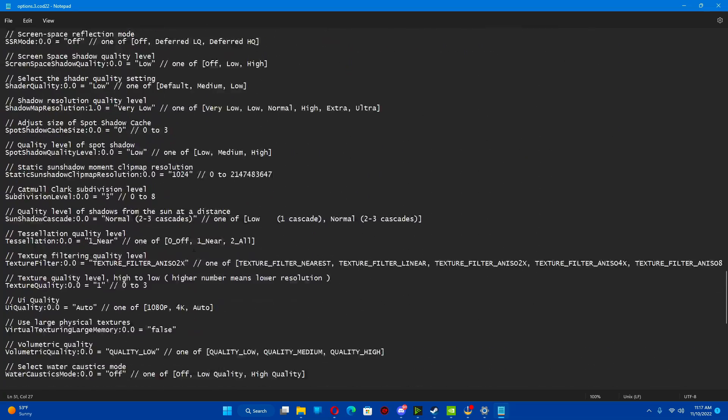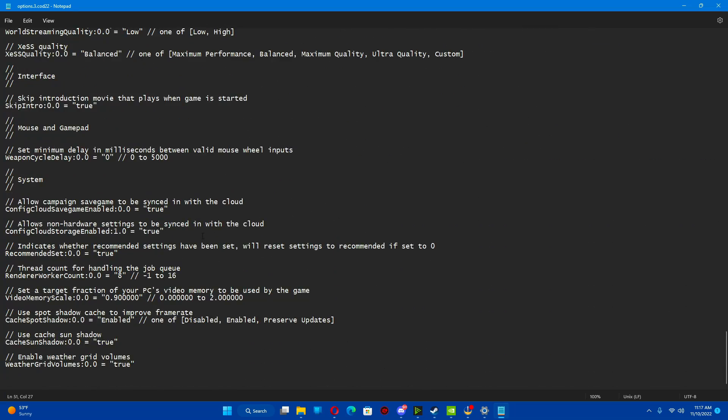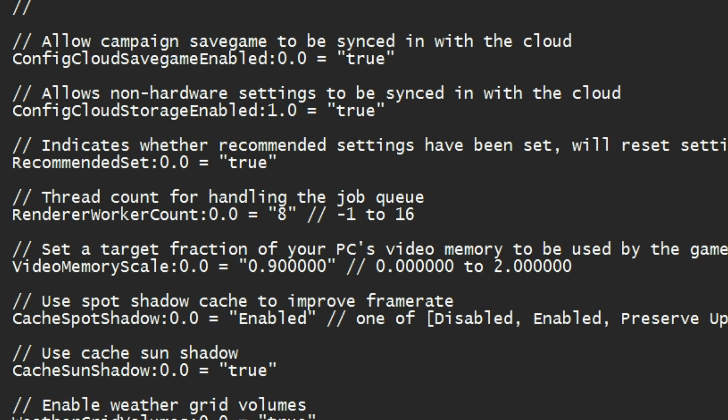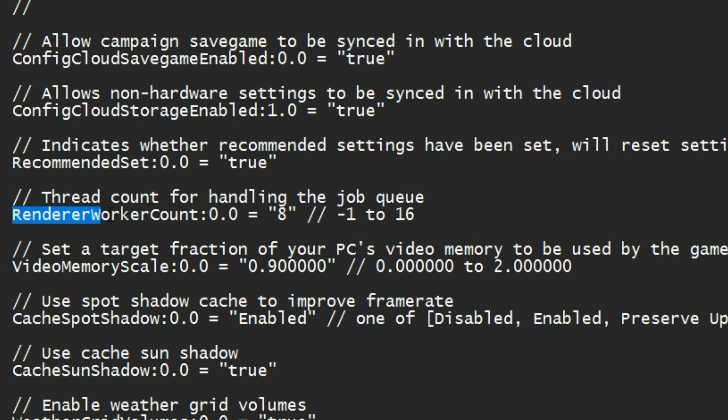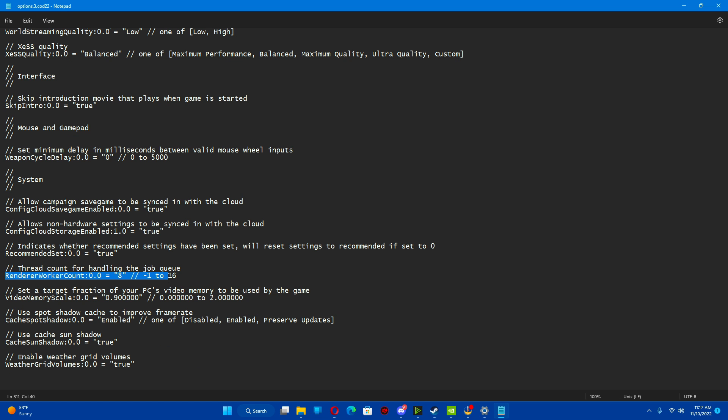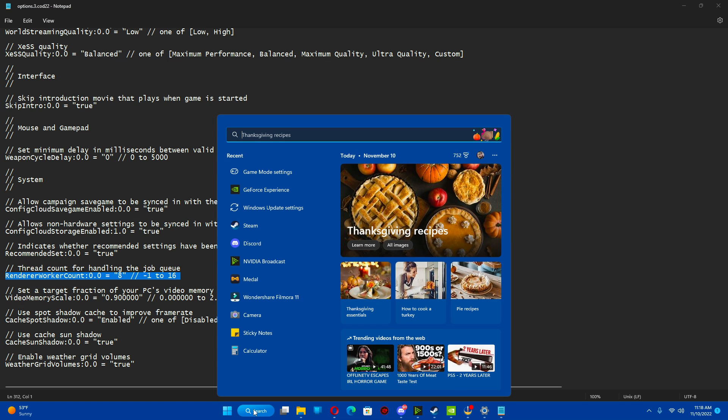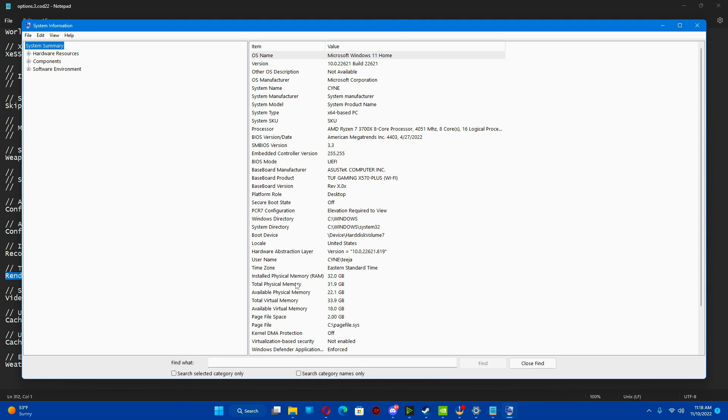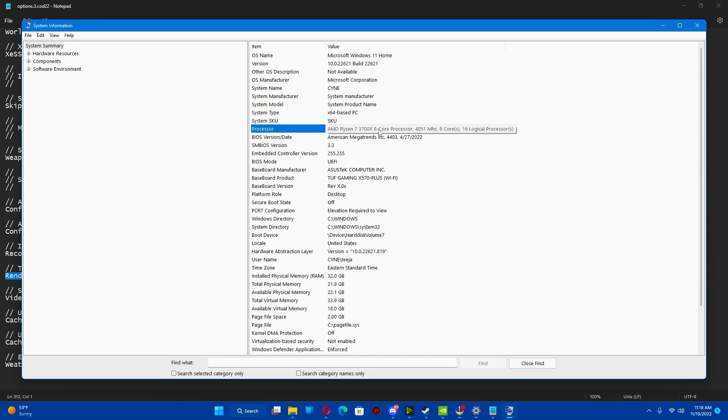But the biggest and the main reason right here is we're going to scroll down to the very, very bottom. Under system, you're going to look for thread count for handling. And then render worker count. This is the thing you're looking for. This is your CPU worker count. What you're going to do, you got to know how many cores and threads your CPU has. And to do that, I'm going to go to system, information. I have a Ryzen 7, 8 core, 16 thread processor.